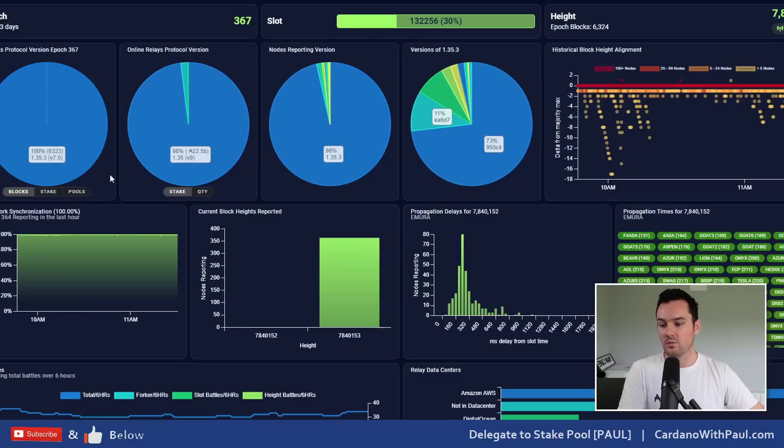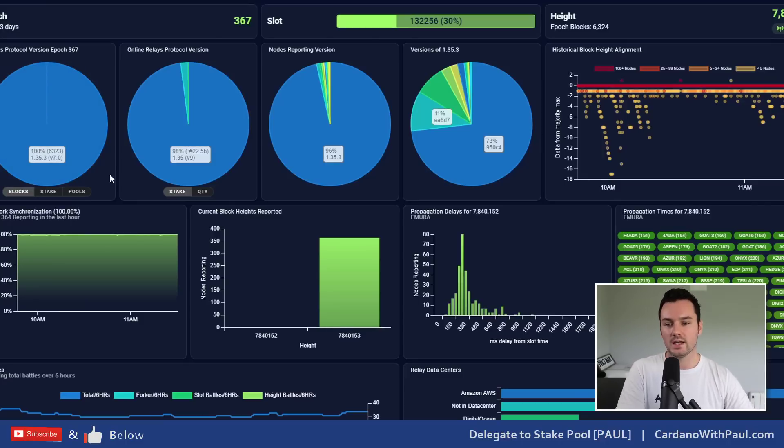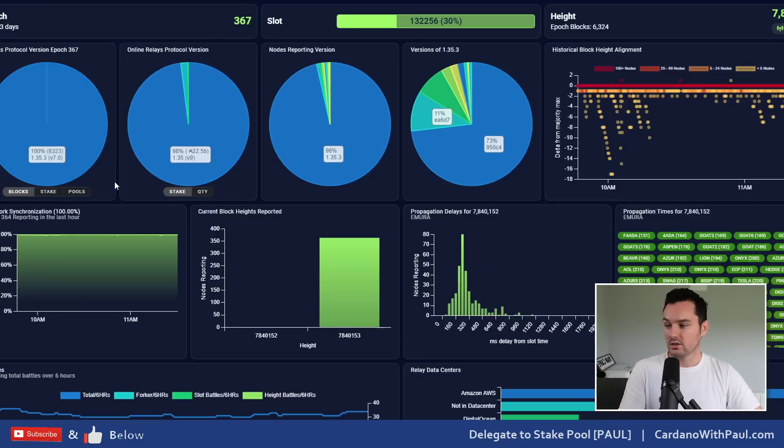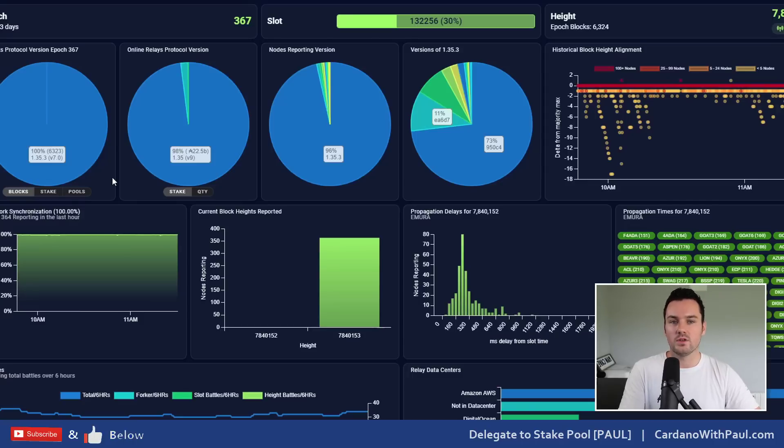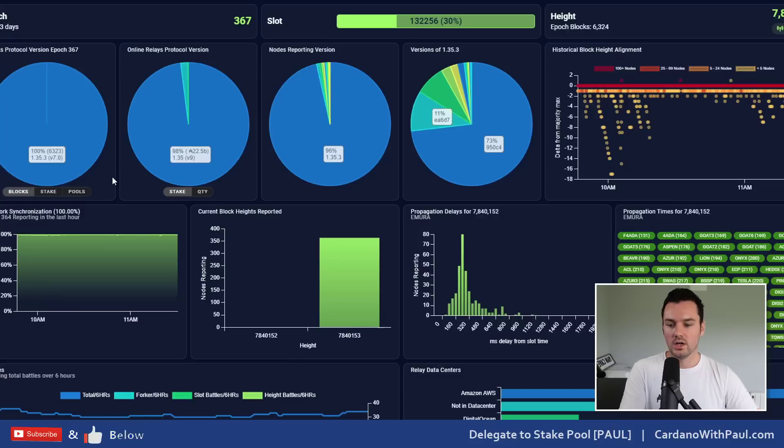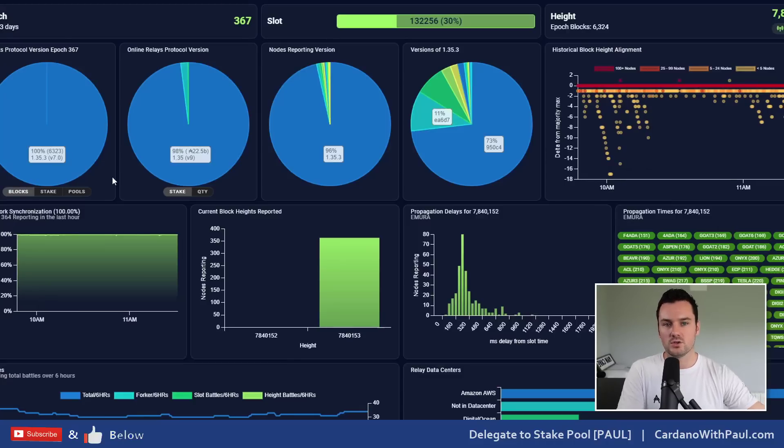This is what we were concentrating on before - looking at how many SPOs and pools were upgraded to the latest Vassal hard fork version. It's at 100% now because if you're not on that one then you're not producing blocks. I think there's still a few pools out there that are on the older one, so if you are delegated make sure that your pool is still creating blocks as well.